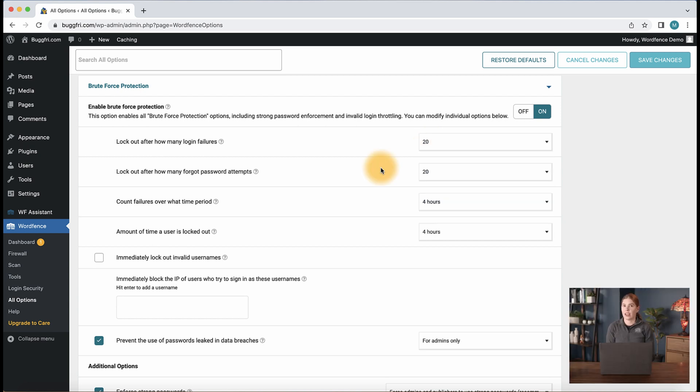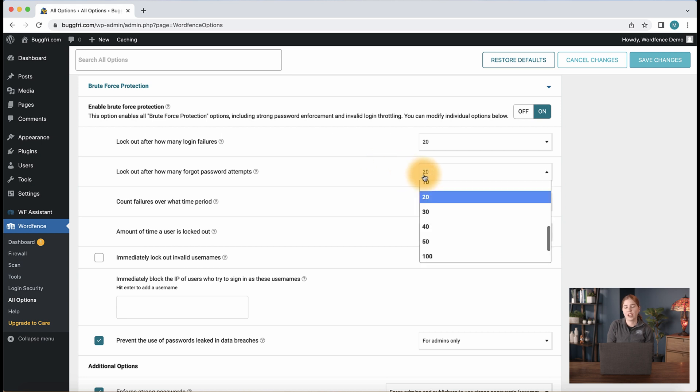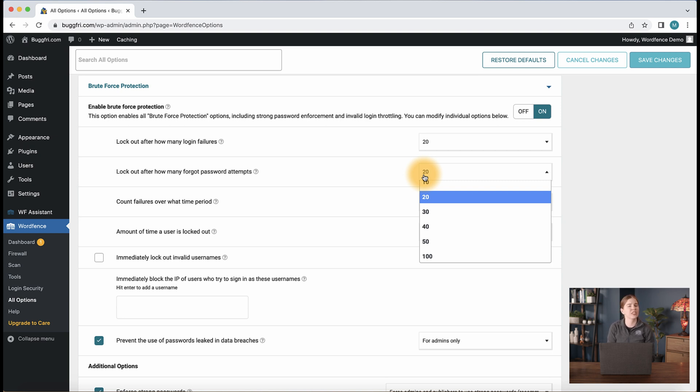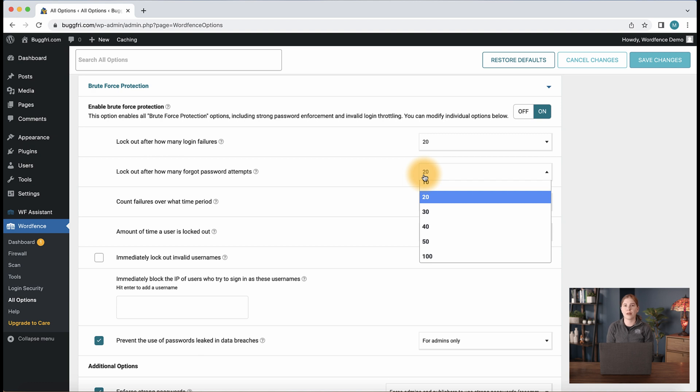Our second setting, lock out after how many forgot password attempts, prevents users from spamming the password reset option. On most sites, this can be set between three and ten. If you run a membership site with a large number of users, you can opt to choose a number on the higher side, whereas if you're the only administrator or user logging into the site, this could be set to two or three. Keep in mind, if you set this to the lowest possible value, which is one, a user would be locked out immediately when they try to reset their password.